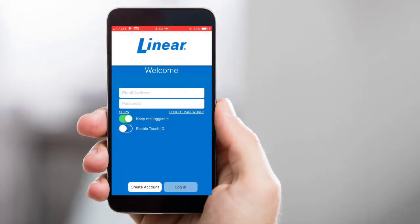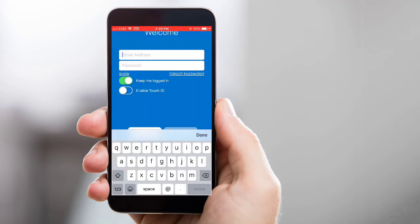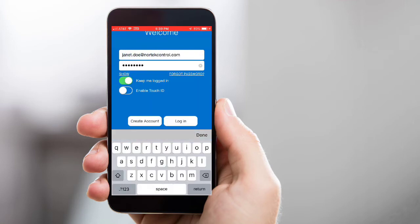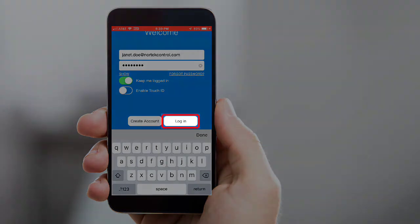Let's get started. You'll want to first open the app and then enter your login credentials. Then tap Login.